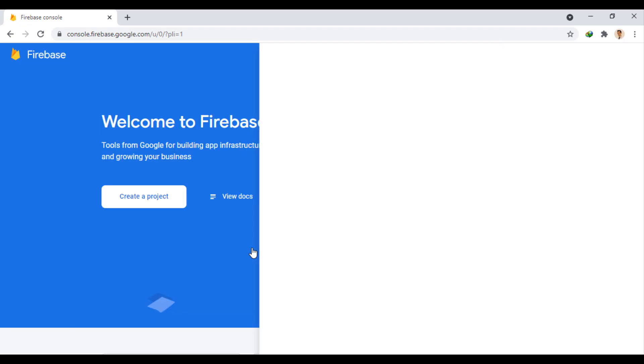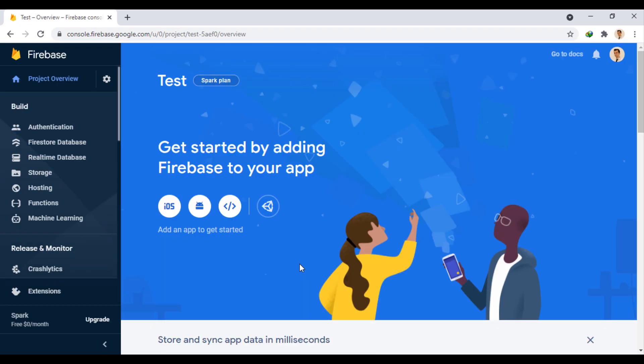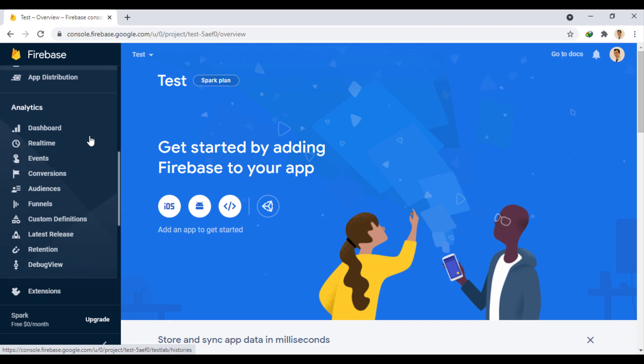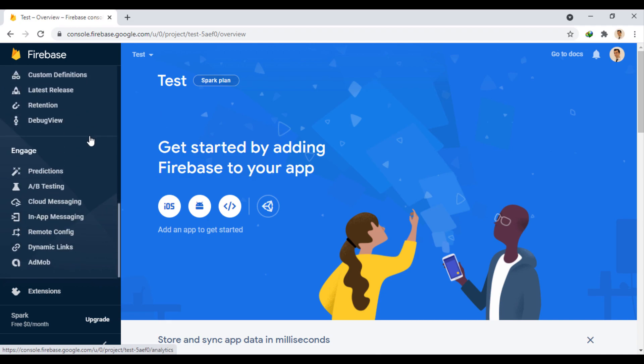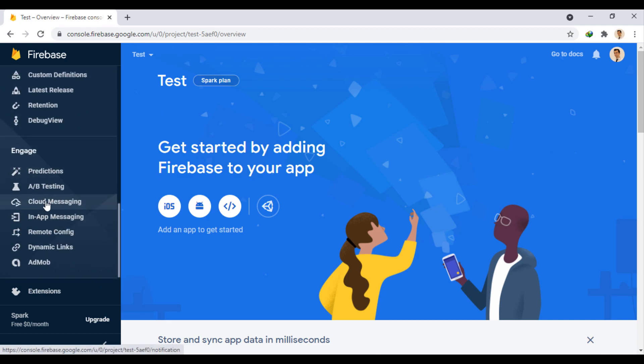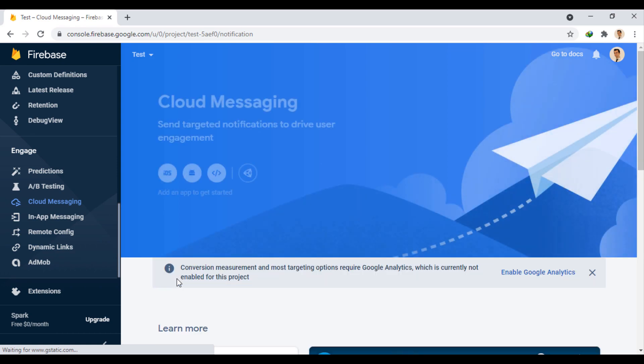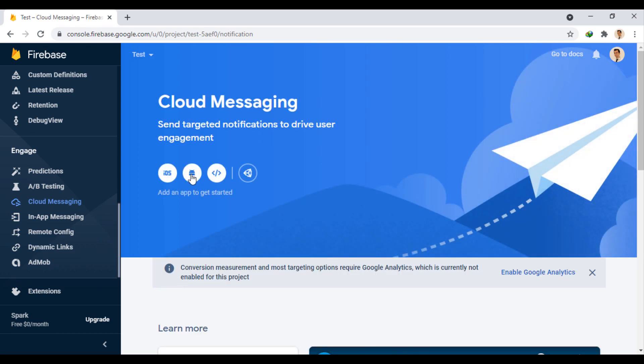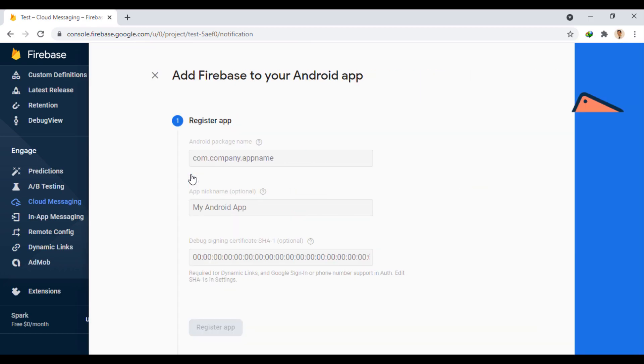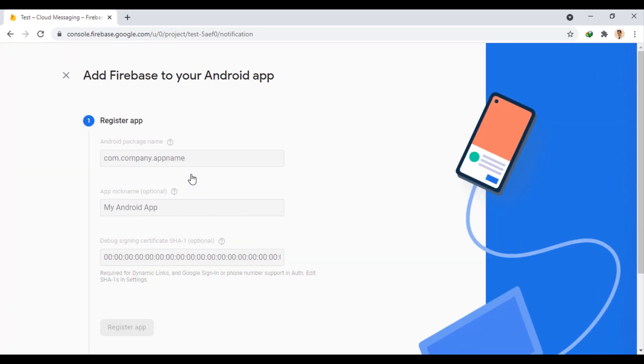Then we enter the project console. From the left side, we enter the Engage section and the Cloud Messaging option. Because our goal is to send notifications on Android, from here we define an Android app on the project.